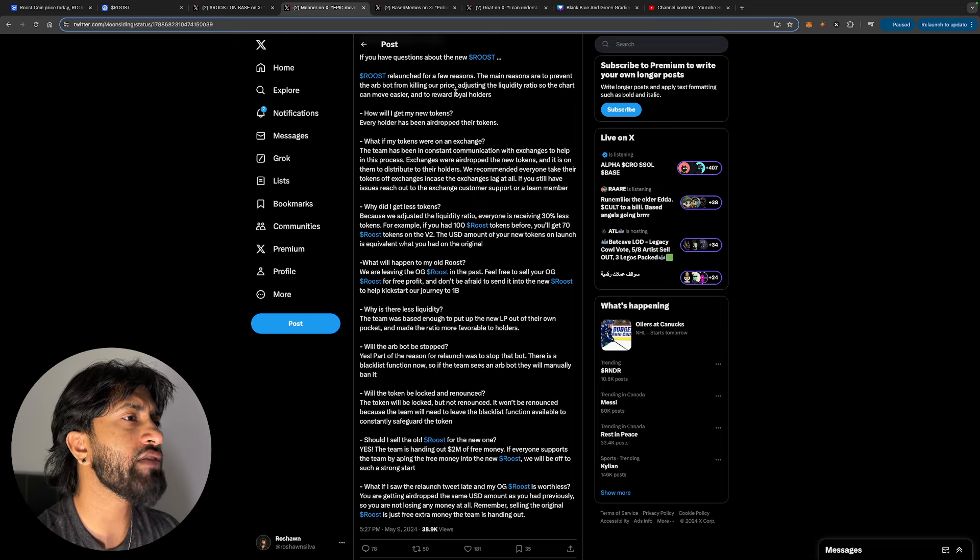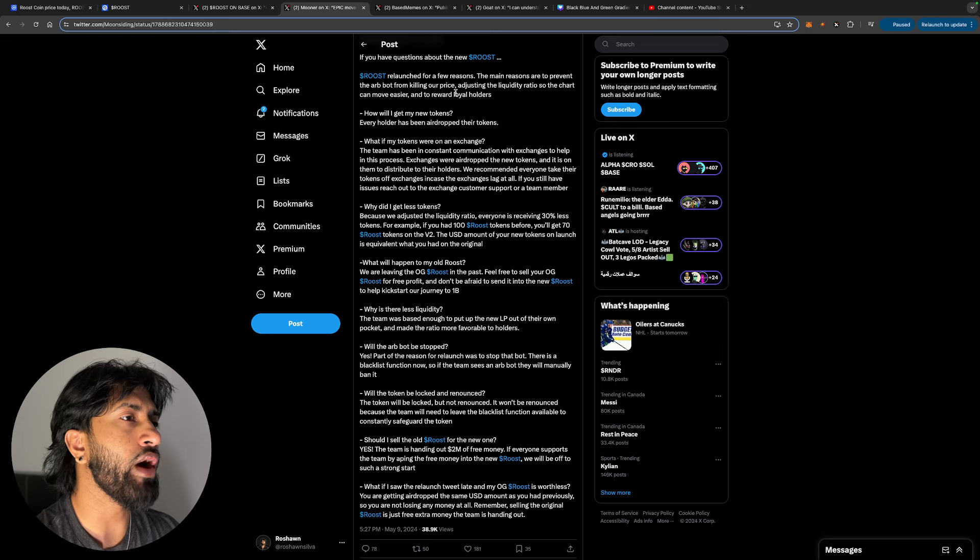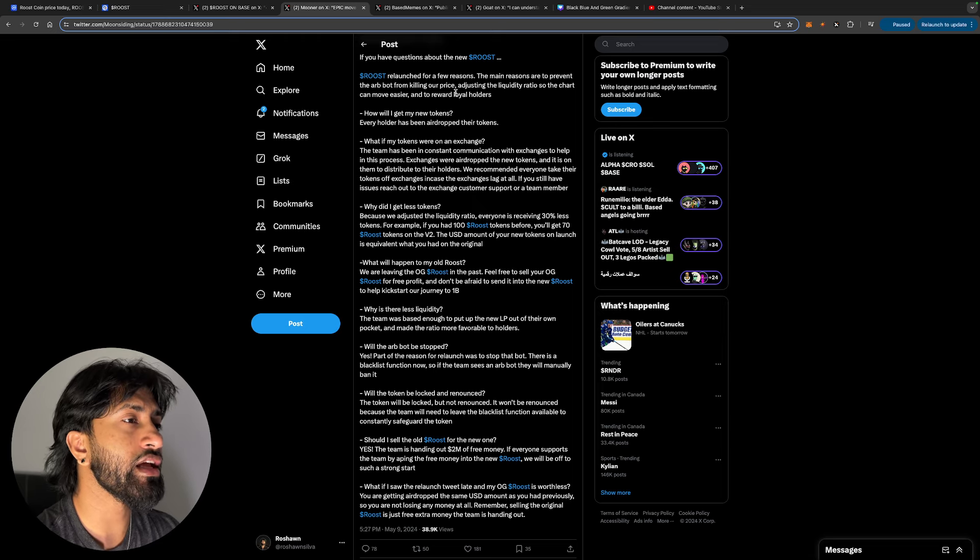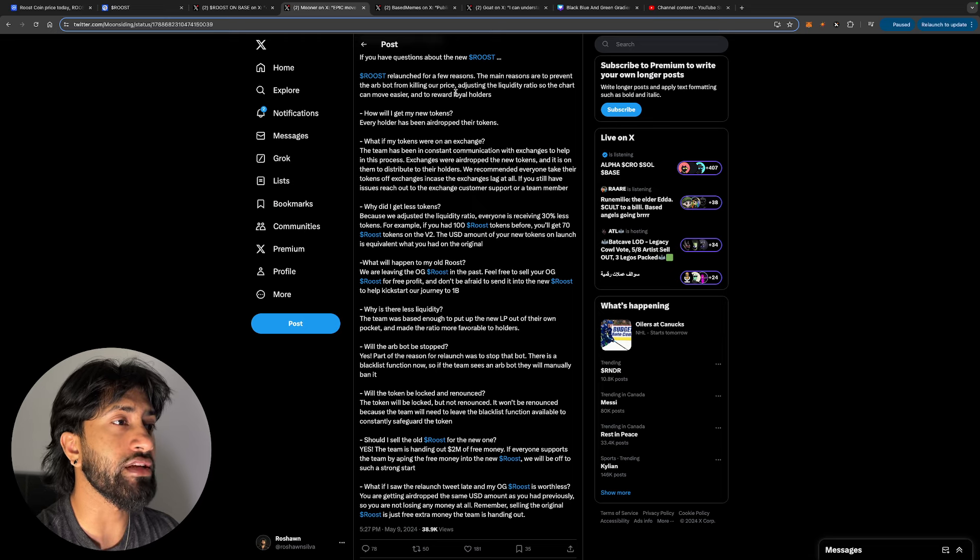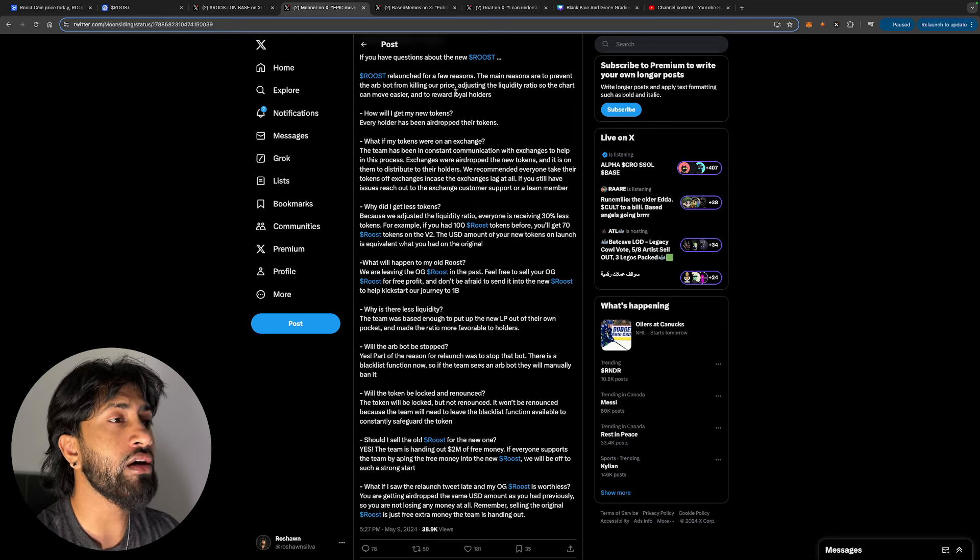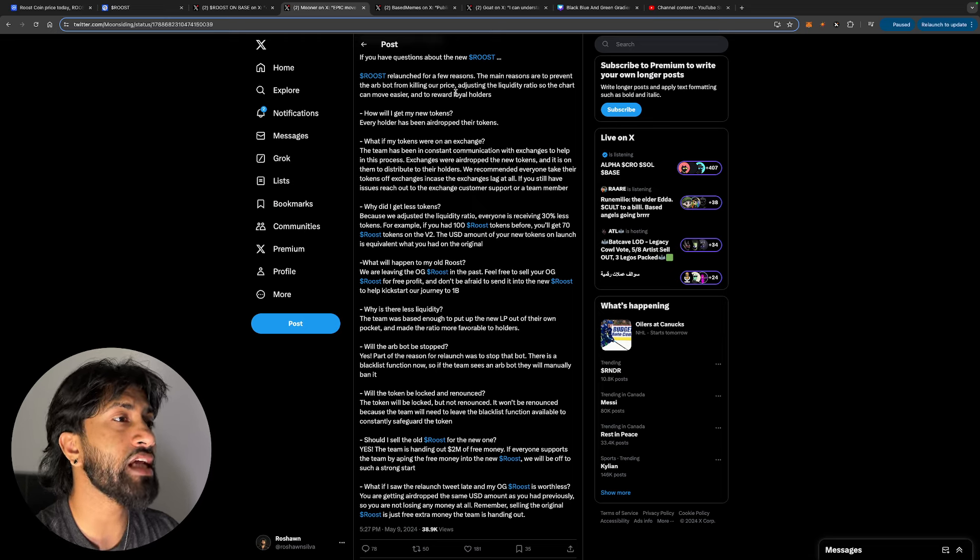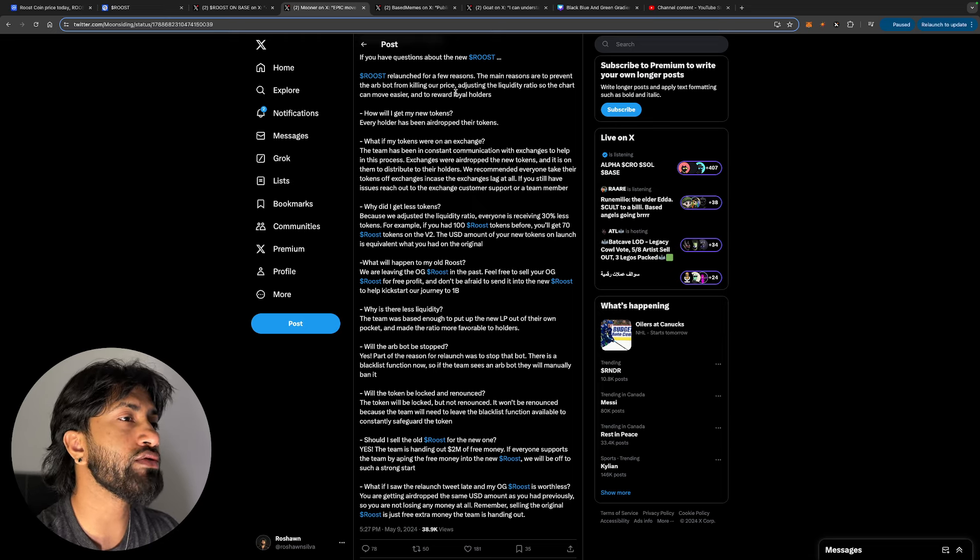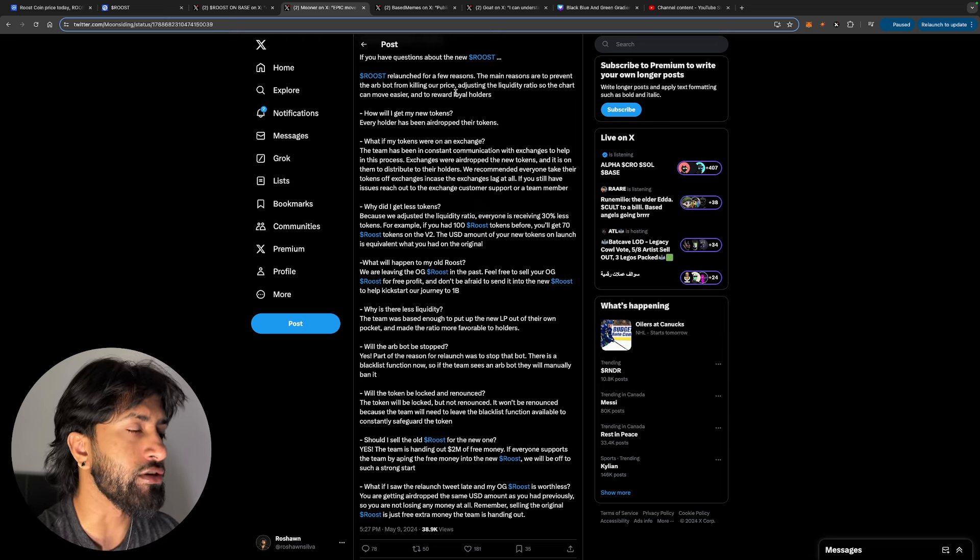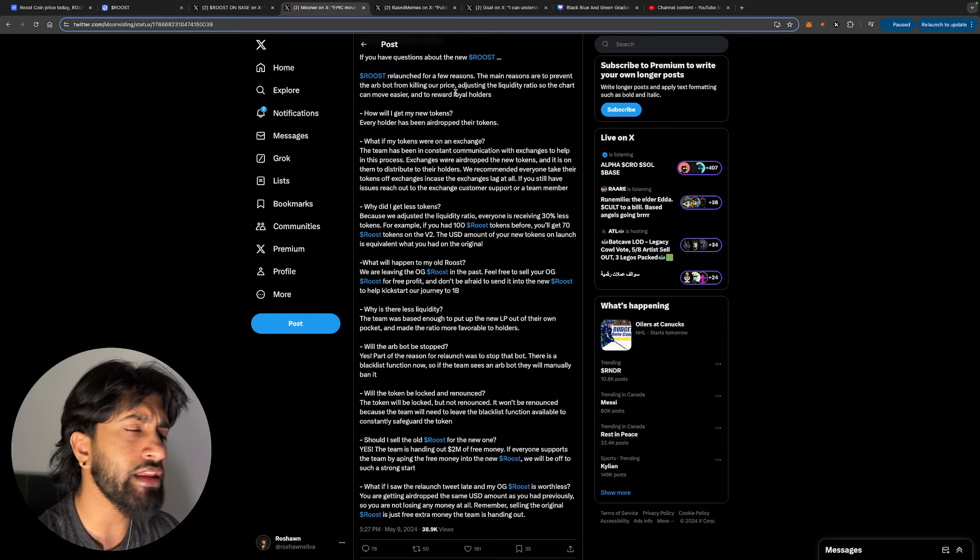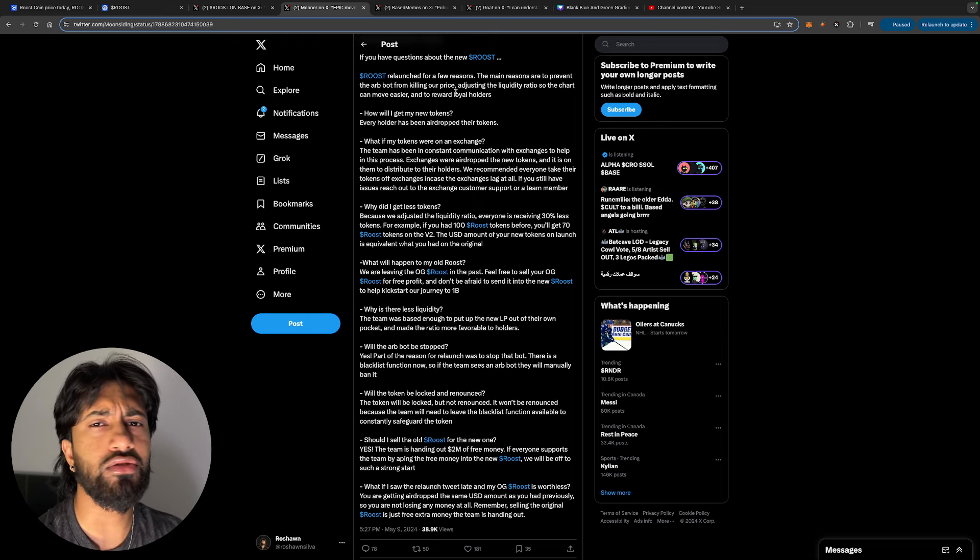Why did I get less tokens? Because we adjusted the liquidity ratio, everyone is receiving 30% less tokens. For example, if you had $100 or 100 Roost tokens, you'll get 70 Roost tokens on the V2. The USD amount of your new tokens on launch is equivalent to what you had on the original.